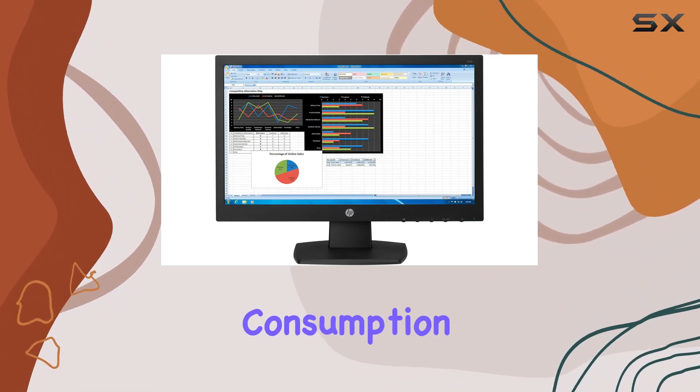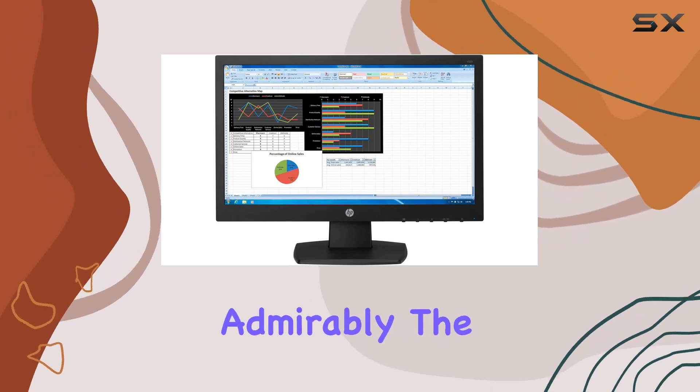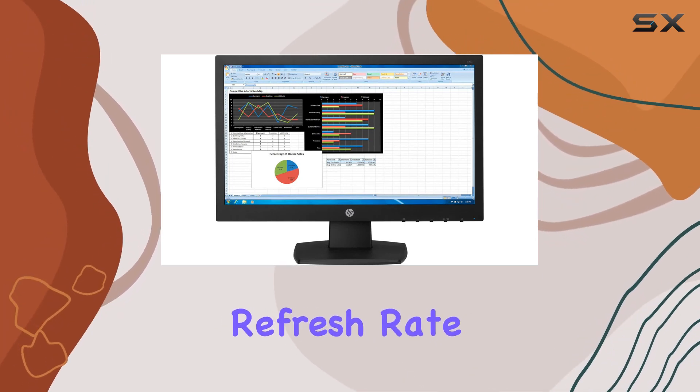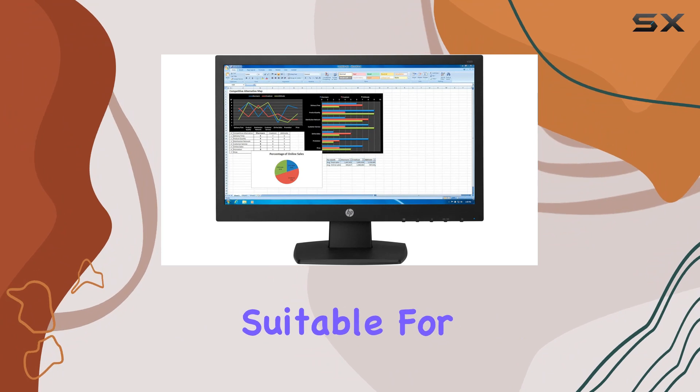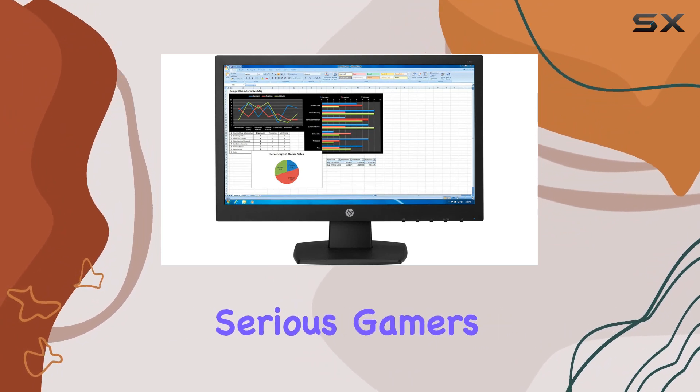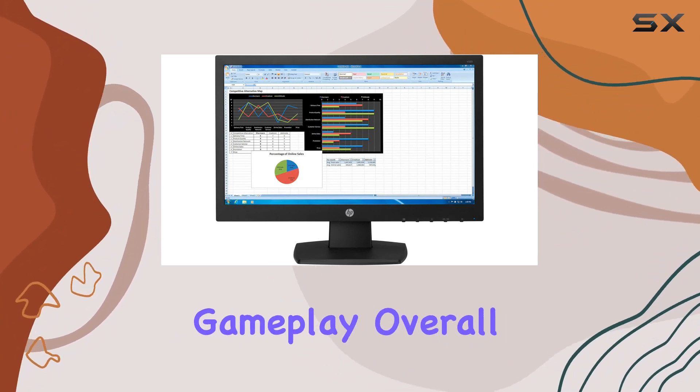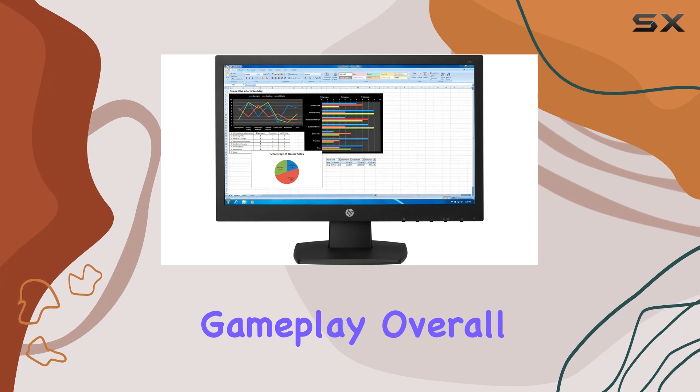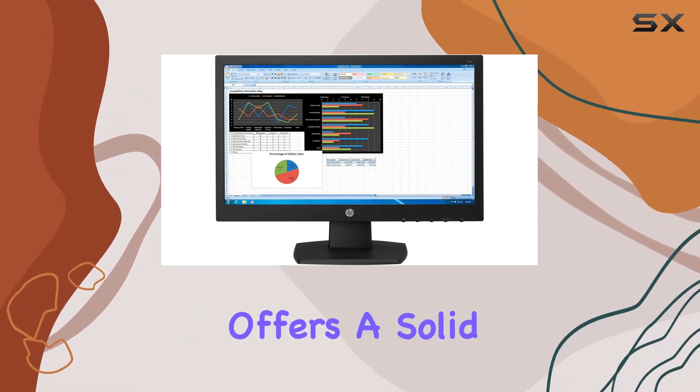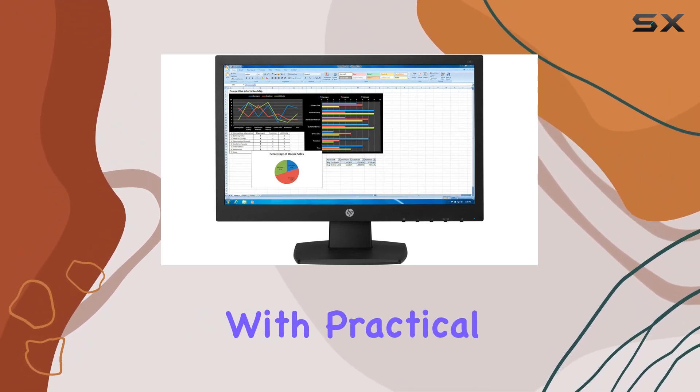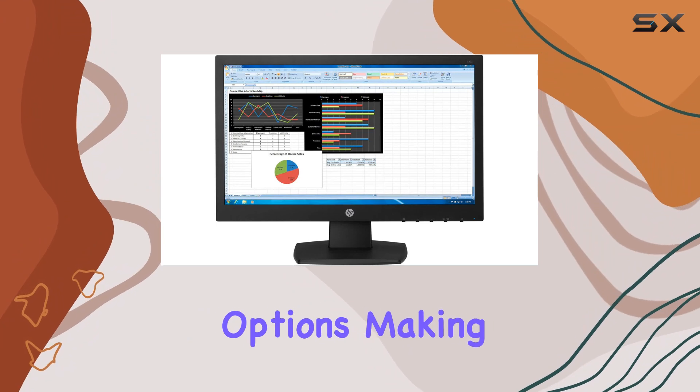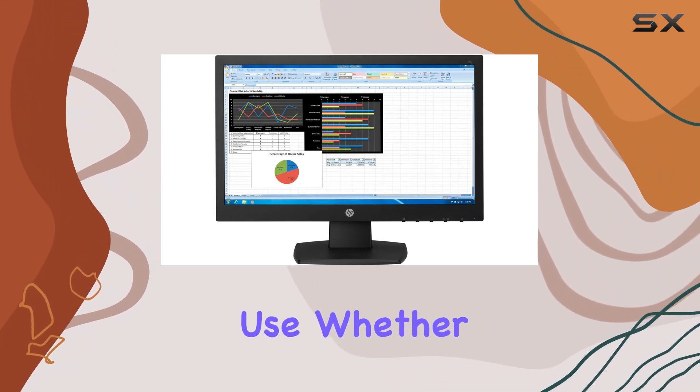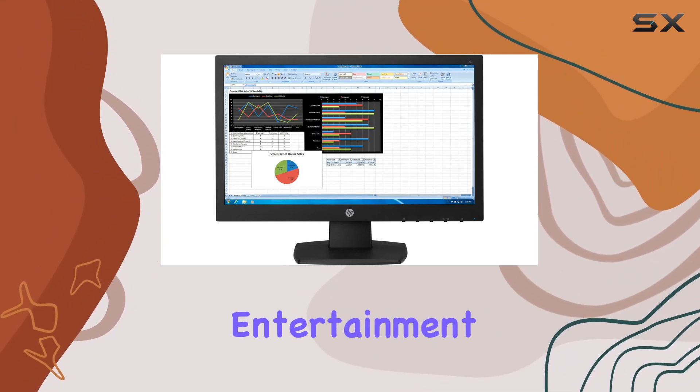The monitor's 60Hz refresh rate provides a standard viewing experience suitable for most tasks. Serious gamers might seek higher rates for smoother gameplay. Overall, the HP N223 offers a solid Full HD display with practical connectivity options, making it a reliable choice for everyday use, whether for work or entertainment.